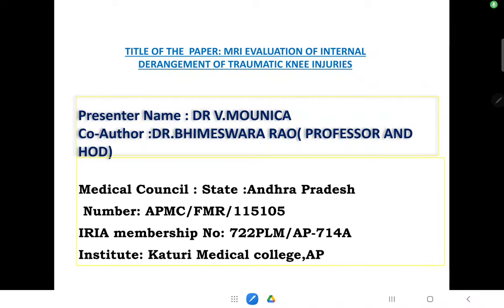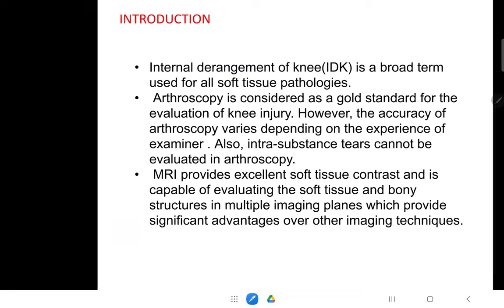Good morning. I am Dr. Monica doing my second year residency from Karturi Medical College, Guntur in Andhra. The title of my paper is MRA Evaluation of Internal Derangement of Traumatic Knee Injuries.